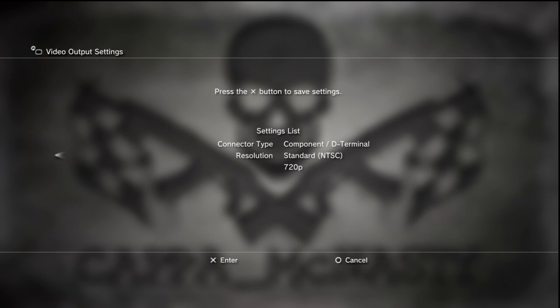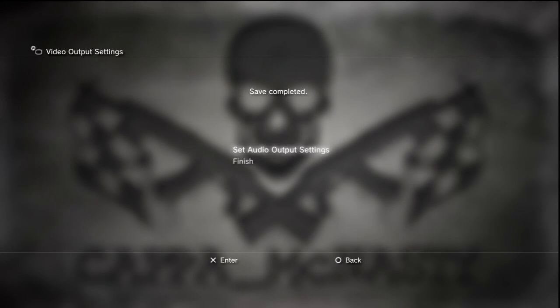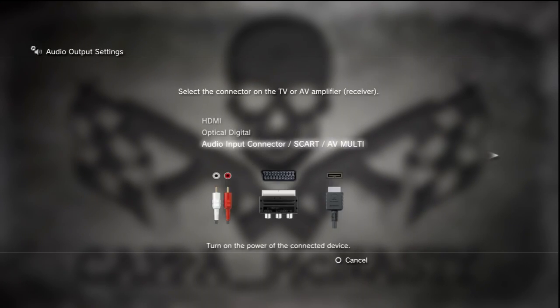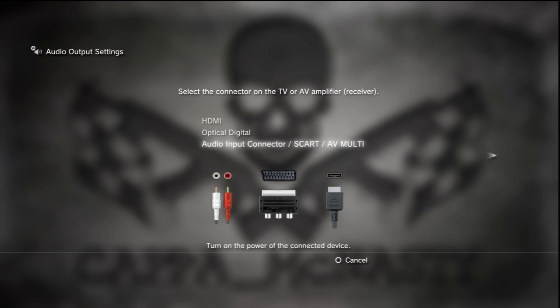Just pick 720p, hit enter, finish. Audio output settings, now make sure you pick the audio input connector, SCART or AV multi.